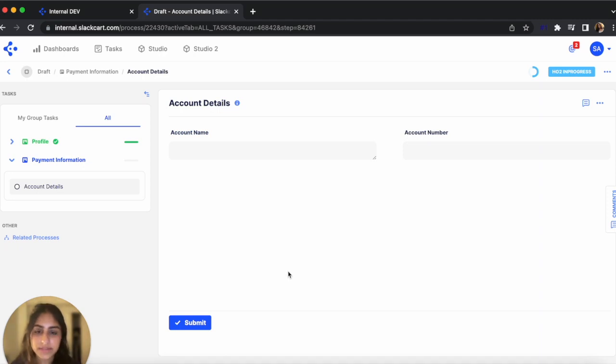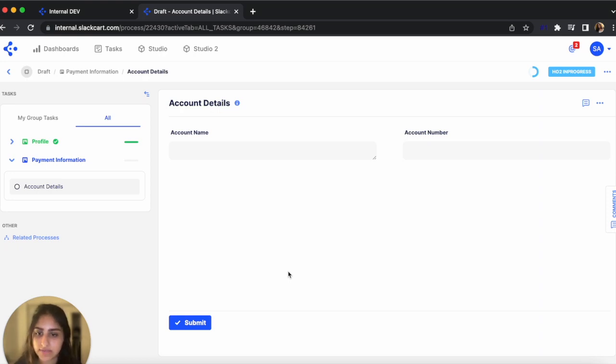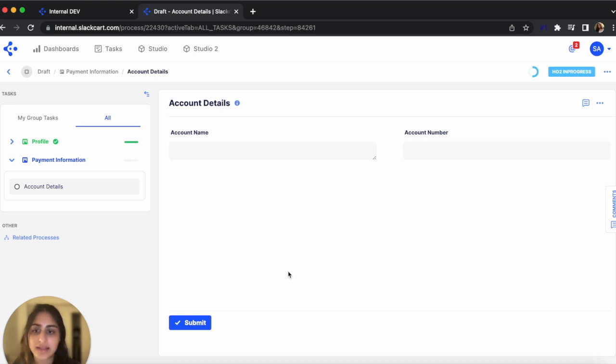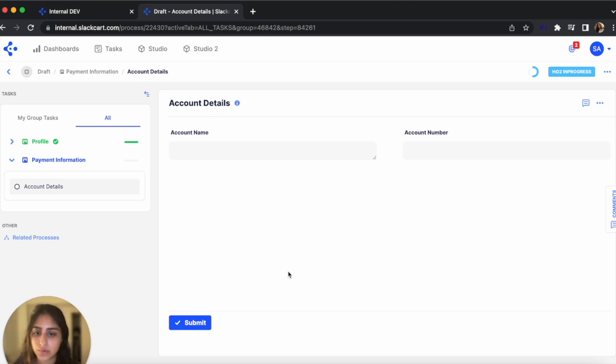So this was a very simple example that highlighted some of the more basic features of Studio and its capabilities. There's so much more you can do to make your process even more customized and sophisticated. You can add user groups, set up role-based access, create notification and email templates, set up integrations, and so on. If you'd like to see a more in-depth overview of Studio or if you have any questions, please schedule a demo and someone on our team will be happy to walk you through it. Thank you.